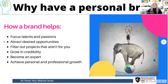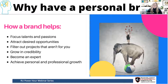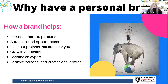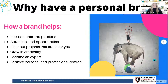So why should you have a personal brand? You can focus your talents and passions, and get known as an expert for whatever your 'something' is. You can attract desired opportunities — when people know your brand, more opportunities for personal and professional growth will come your way. You can filter out projects that aren't for you. Once people know your brand, you'll get more of the projects you're interested in, and fewer that you're not. And ultimately, you grow in credibility and can achieve meaningful personal and professional growth.